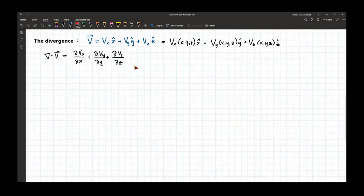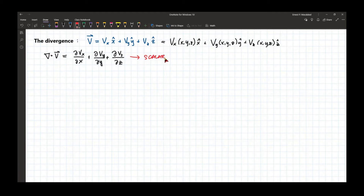You will notice here that the resulting function is a scalar function.